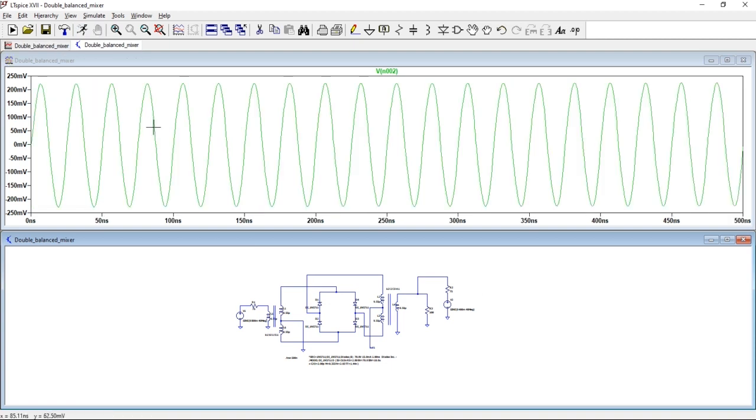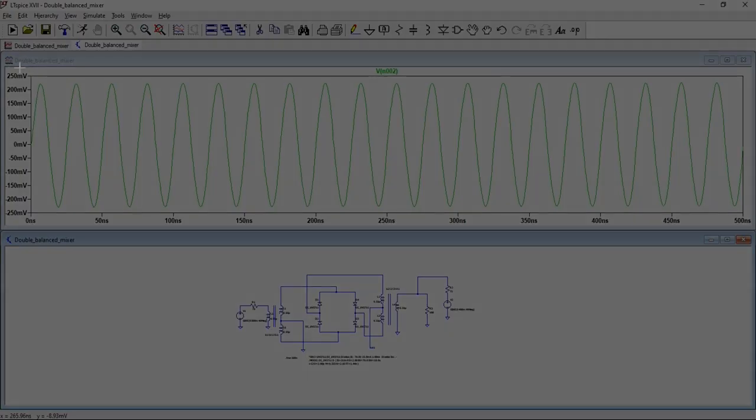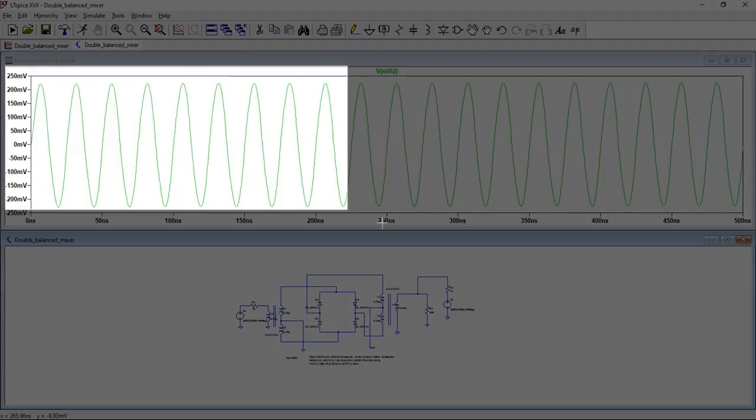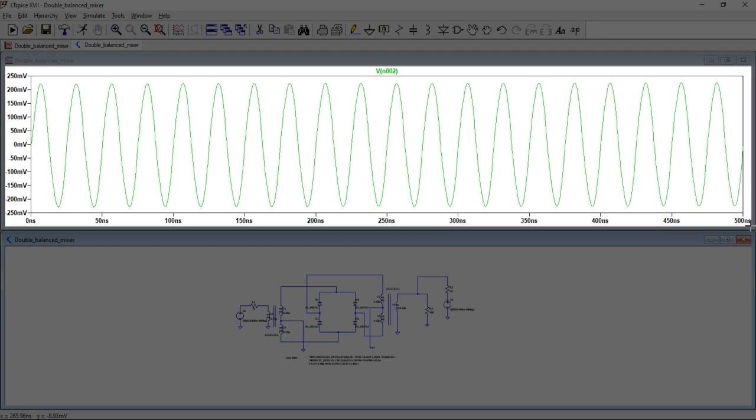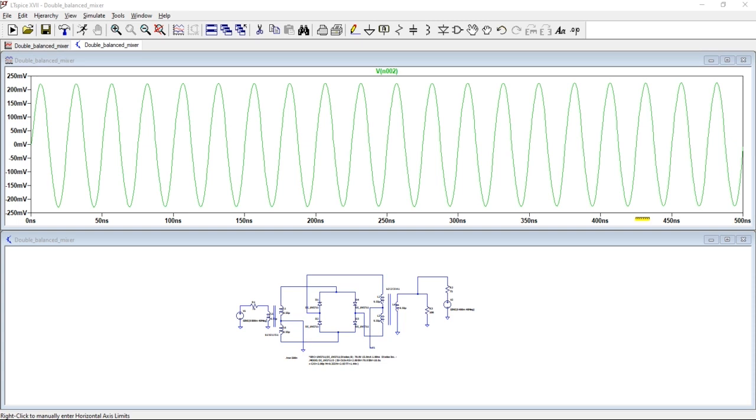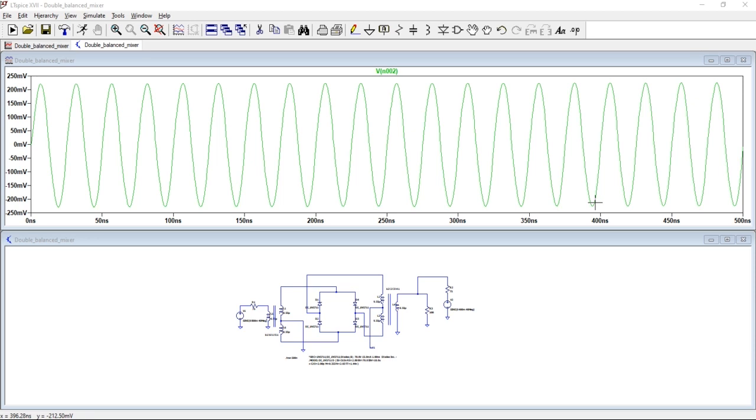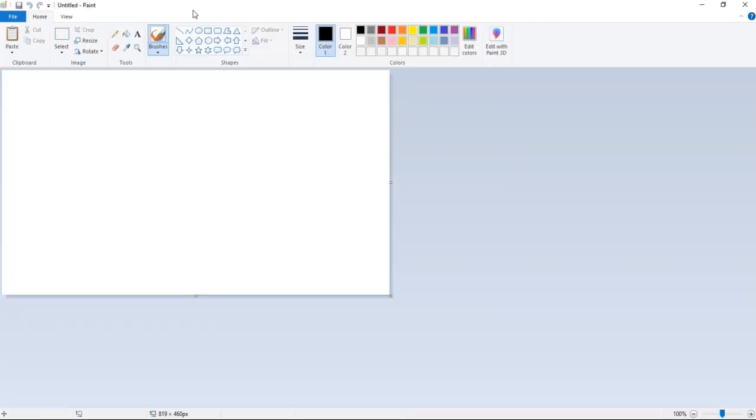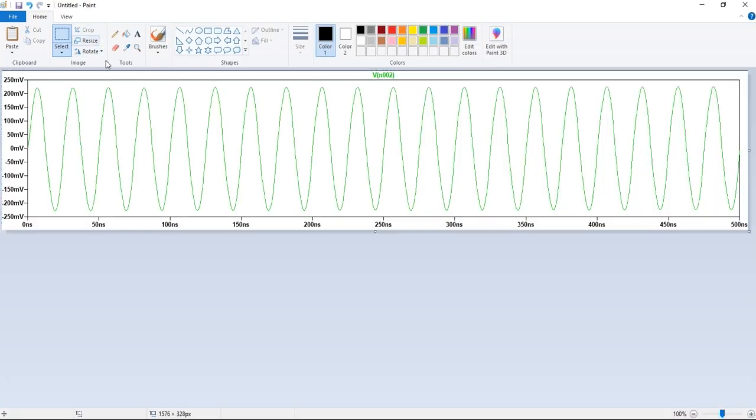So now to save this graph I'll do the same Windows Shift S and I'll select the section which I want. Do the same thing, go back to Paint or any other editor, even a word editor like Microsoft Word should work on this one. So open your Paint, then Ctrl V, you can then press crop so that you only have your graph and you can then save this as a PNG or JPEG.